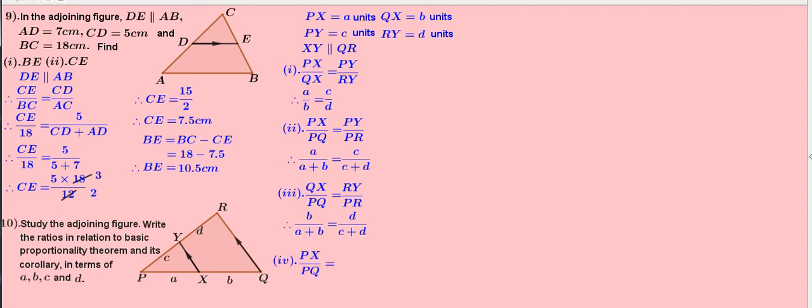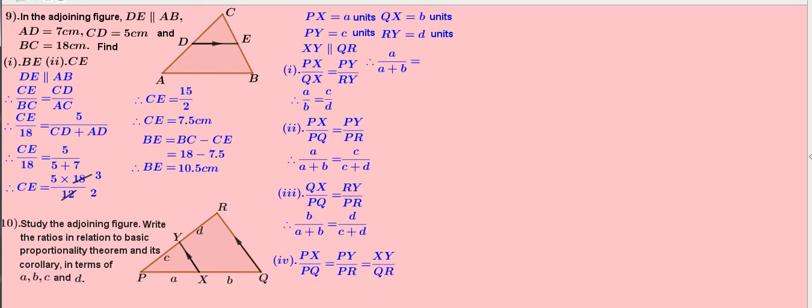Fourth result. PX by PQ equals PY by PR, which equals XY by QR. But the ratio XY by QR has not been given, so we can write it as A by A plus B equals C by C plus D equals XY by QR.